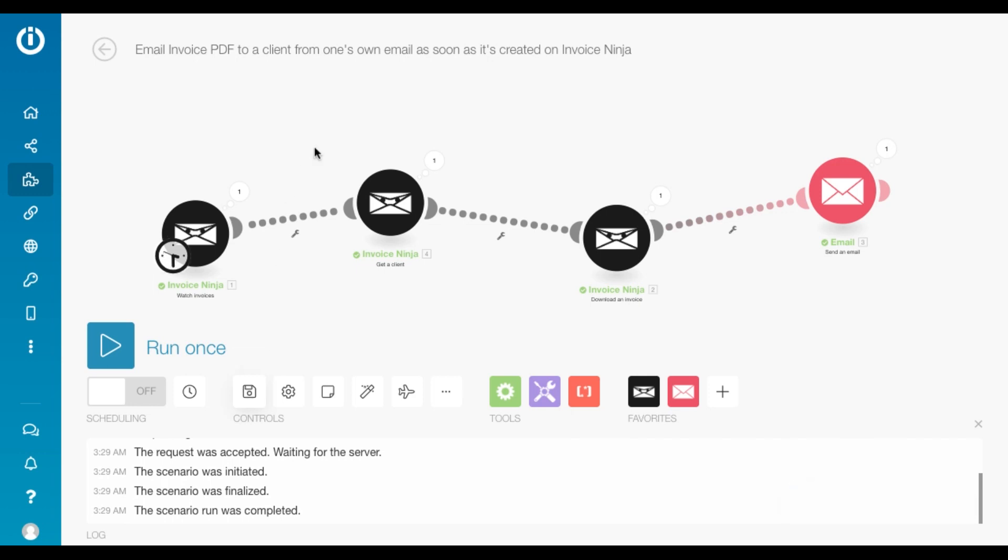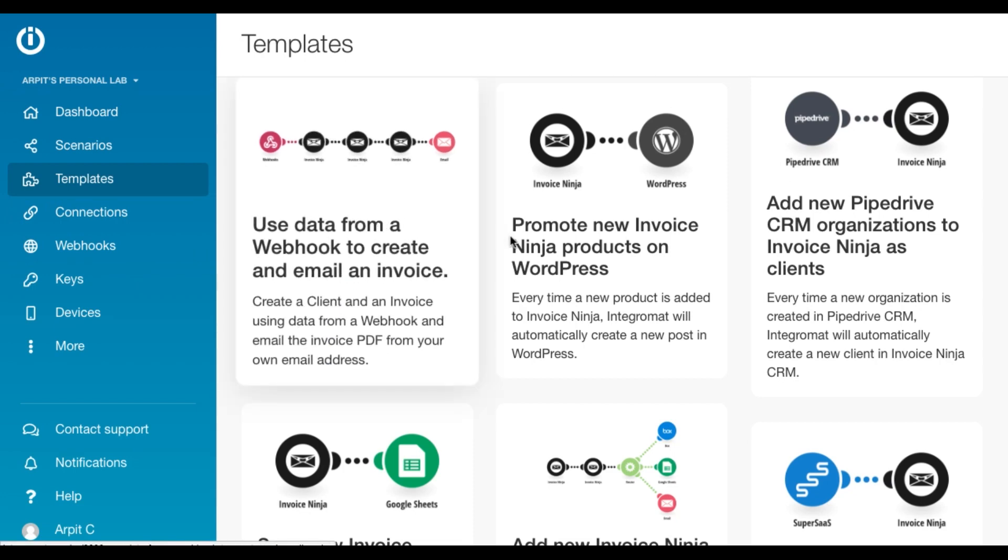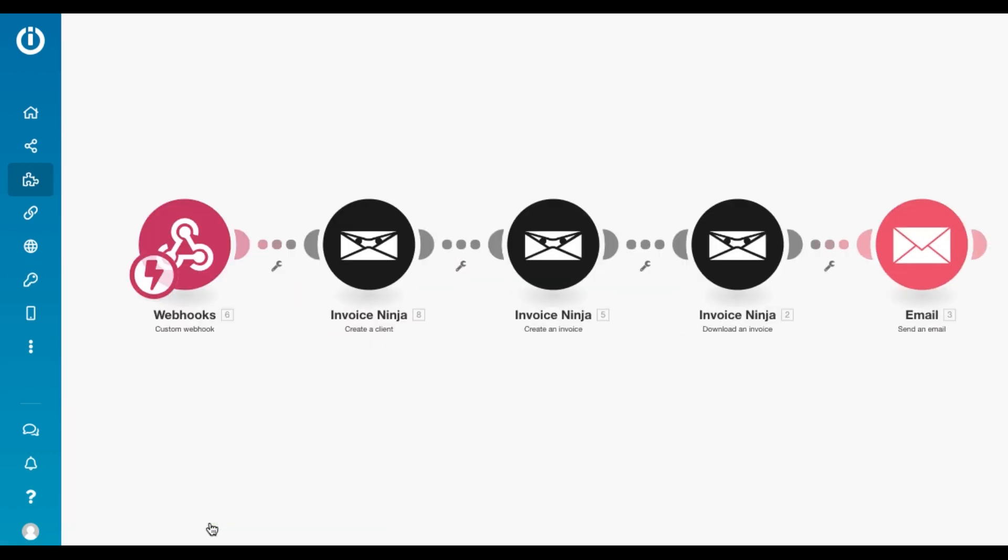So moving on to the third scenario for which also you're going to use the template. This one's pretty useful. I've had a lot of use cases. It's called use data from a webhook to create an email and invoice. So yeah, let's get started.